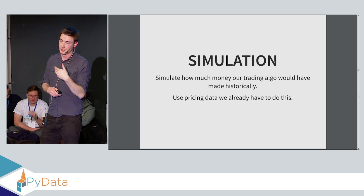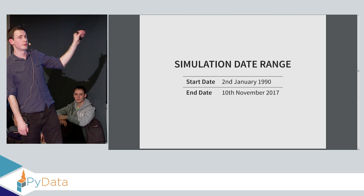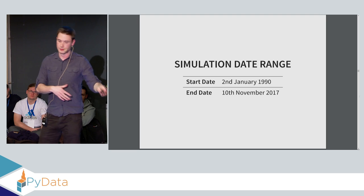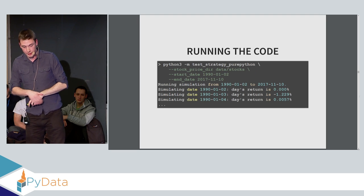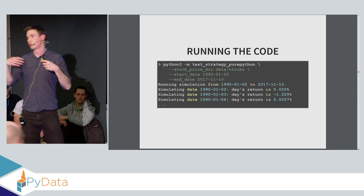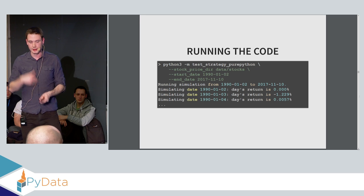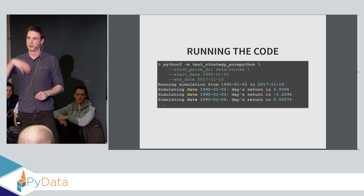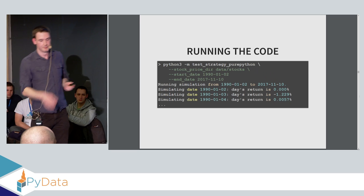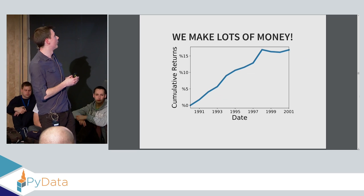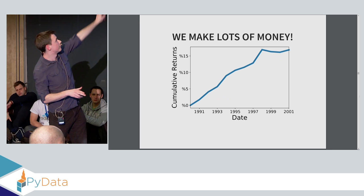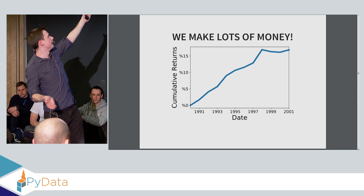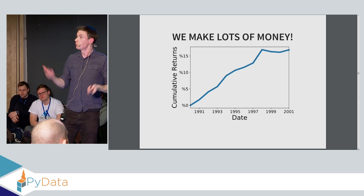So we're going to simulate how much money we make, and we can use the pricing data that we already have to do this. Our range is going to be 1990 to 2017. So 2017 is where this data ends, so we're just going to leave it at that. And we're going to write the strategy in pure Python. I don't have time to go into the implementation, but essentially, it's pure Python. It's using various built-in Python C routines when necessary, but it's not using any kind of NumPy or any data processing library on top of just using built-in Python stuff. So the result is we actually make a lot of money to begin with. So from 1990 to 2001, this plot is the cumulative returns. So overall, if we put in, say, a million at the beginning, we're making about 16% on that million, which isn't bad. So that's pretty good.